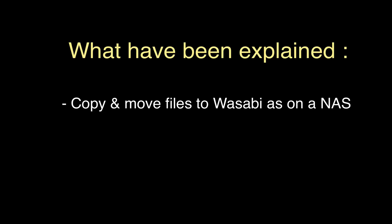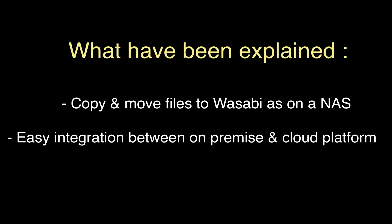I have demonstrated how it's easy to copy and move files from any type of clients, Mac, Windows, Linux, through an SMB or an NFS protocol. Inside Nerdium that will do the data movement and the data management from on-premise NAS head to a cloud platform such as Wasabi.